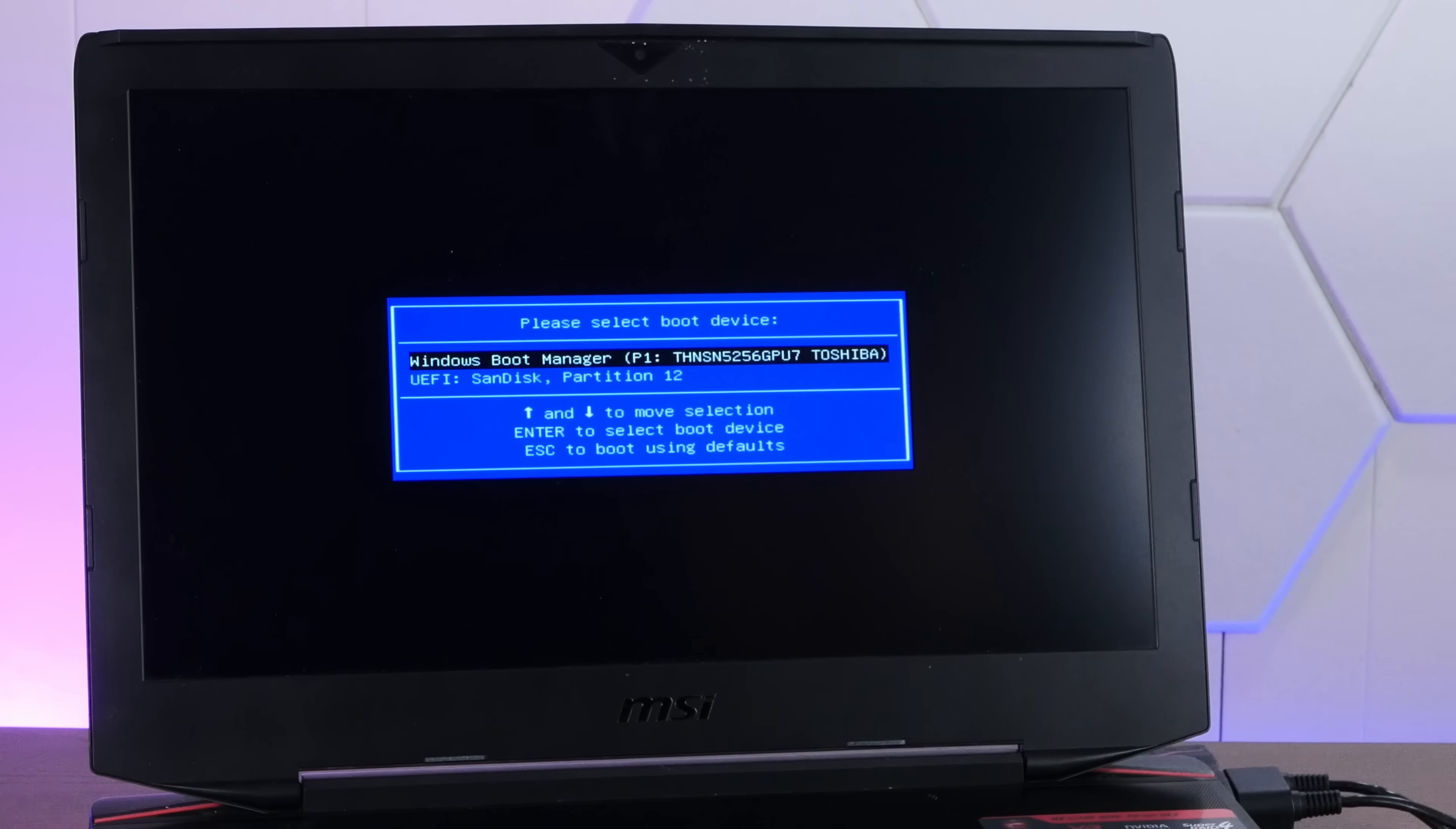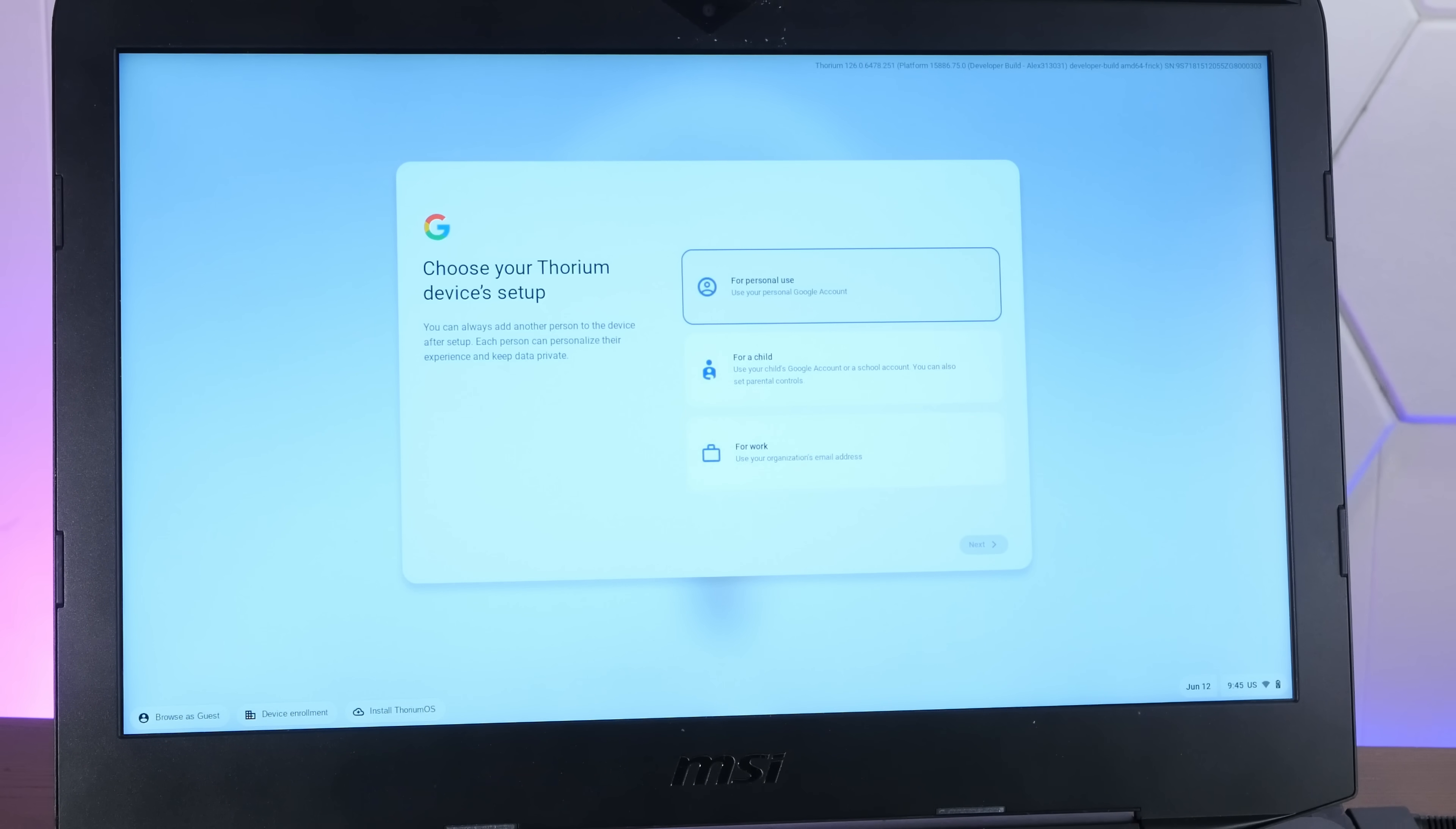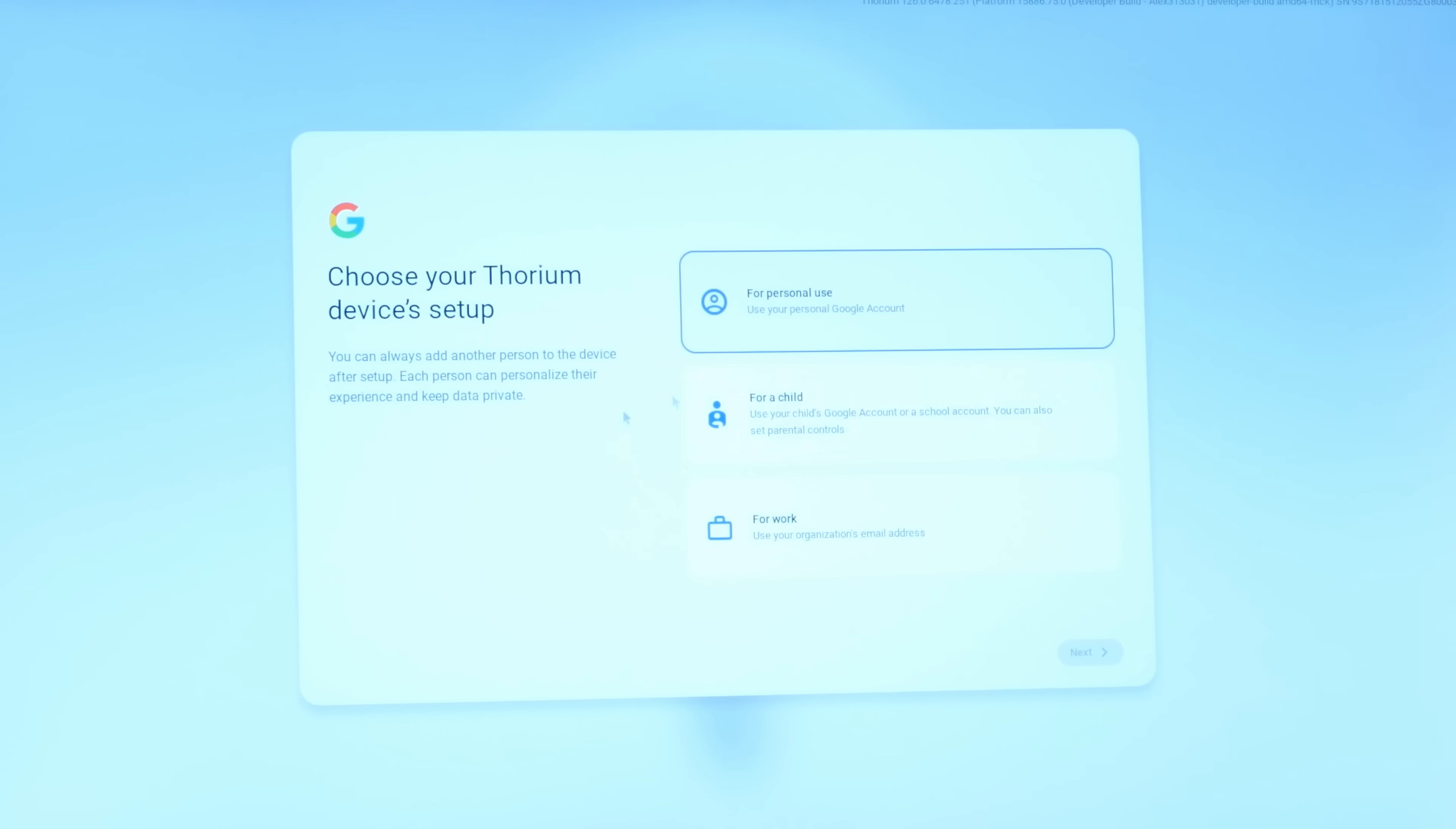UEFI SanDisk Partition 12. That'll do it. Now look, there's GNU Grub. All right, we are straight into a setup process that looks just like the Chrome OS Flex one. Let's see. Does brightness work? Yeah, brightness keys work. Look at that. Awesome. How about sound? It sure does. So choose your Thorium devices setup.